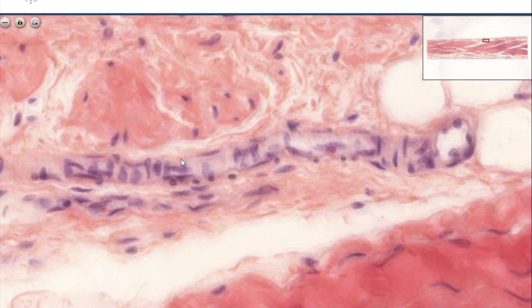This is a longitudinally cut arteriole, where you see the endothelial cells positioned longitudinally, and you see the smooth muscle cells around this arteriole.